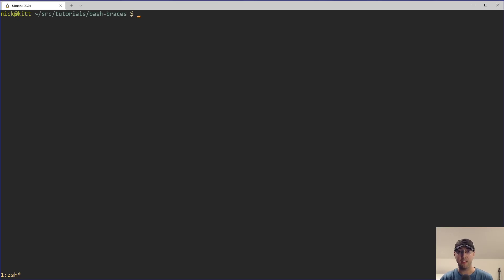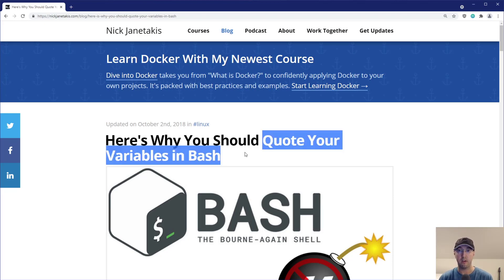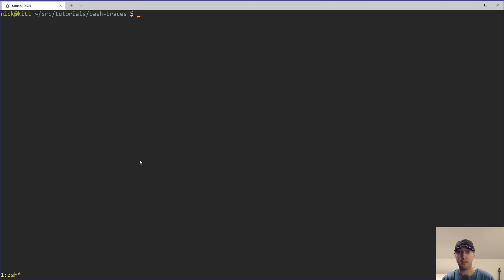Hey there, Nick Turnith Hackers here. In this video, we're going to go over why it's a really good idea to use braces around your variables when doing shell scripting. A couple of years ago before I started YouTube, I wrote a blog post about why you should quote your variables in Bash, but it doesn't really go into too much detail about why you should use braces. I'll leave a link to that in the description. But for now, let's focus on why you should basically always be using braces with your variables.